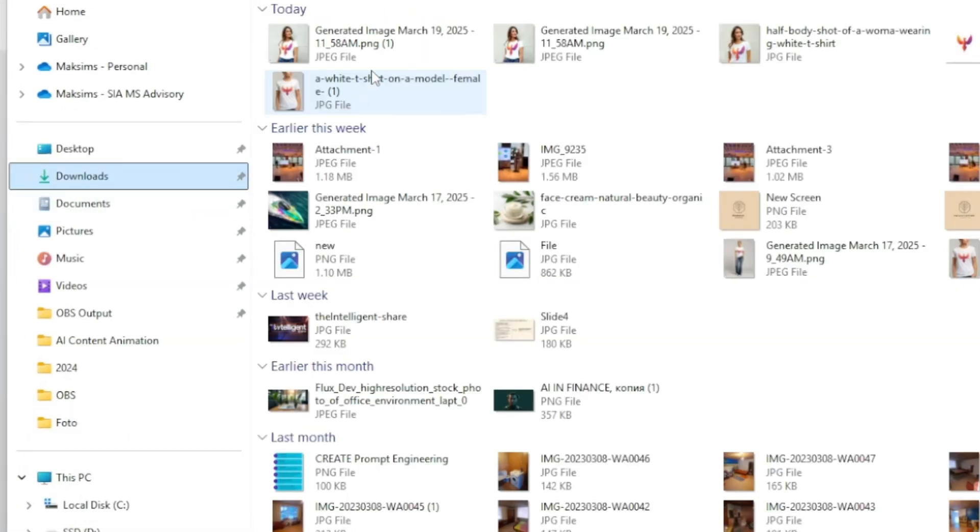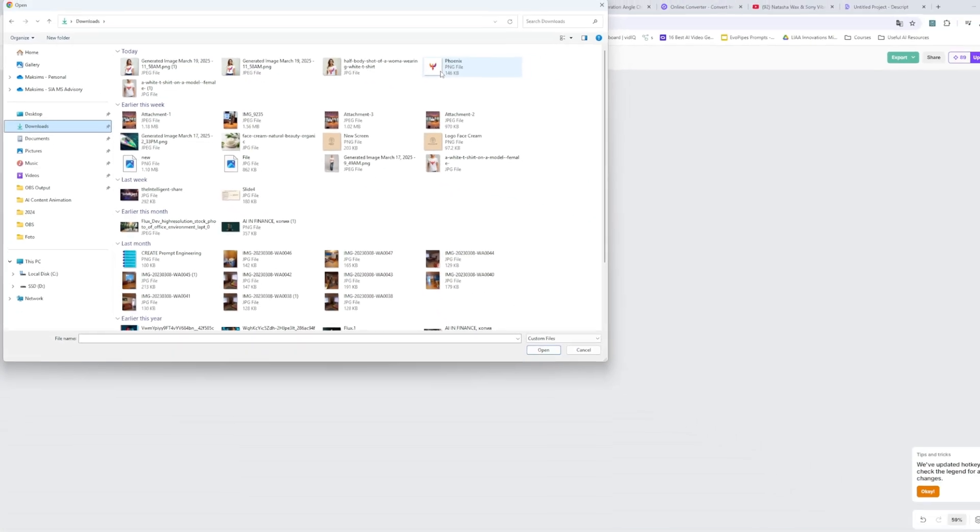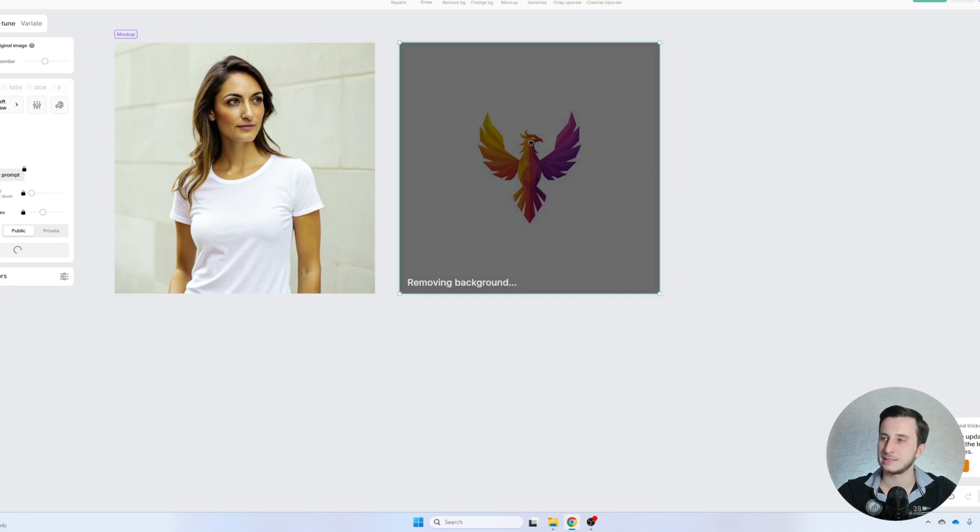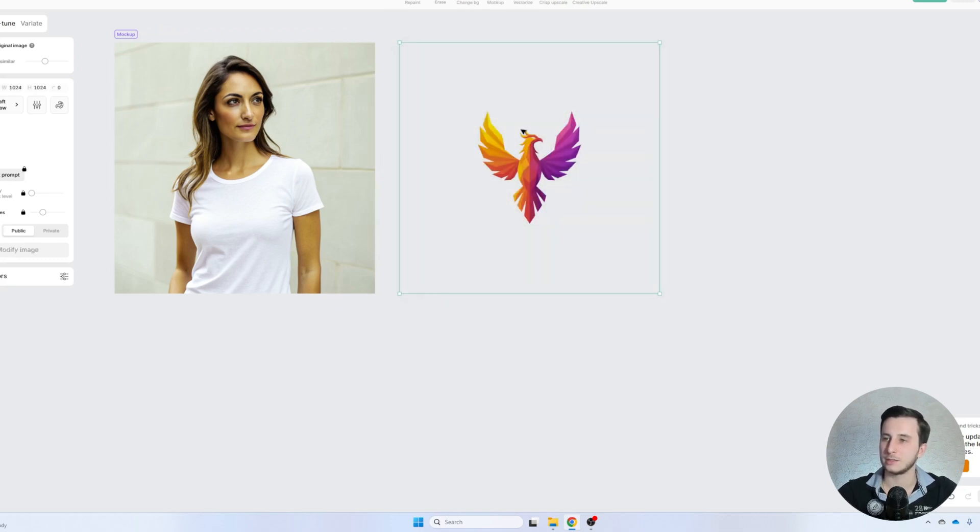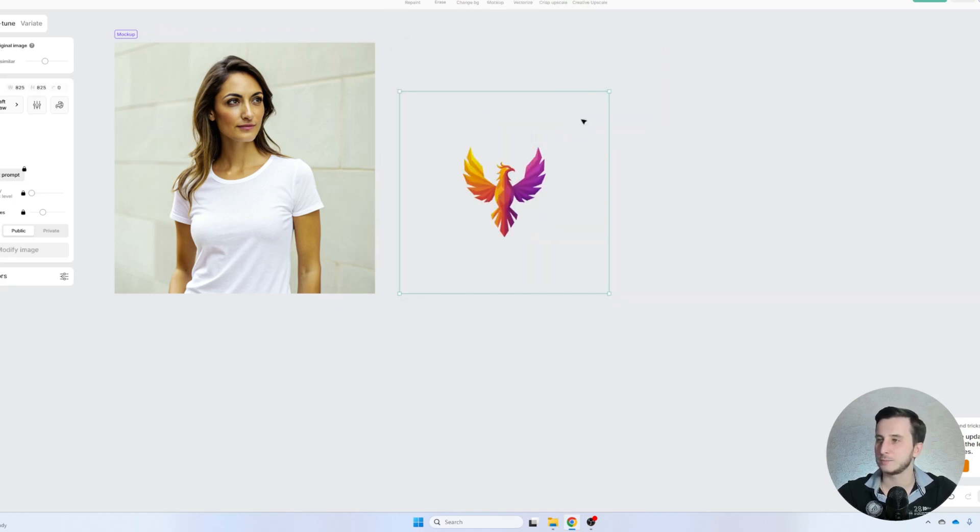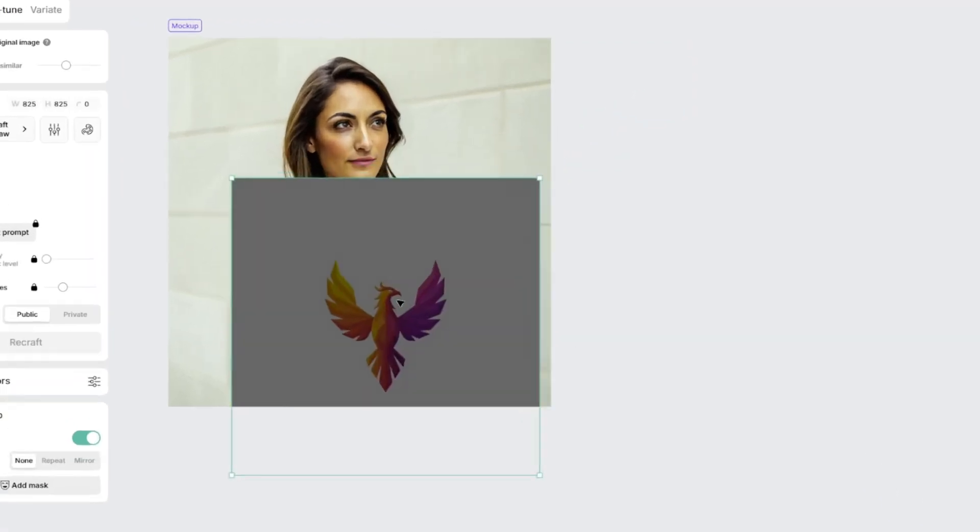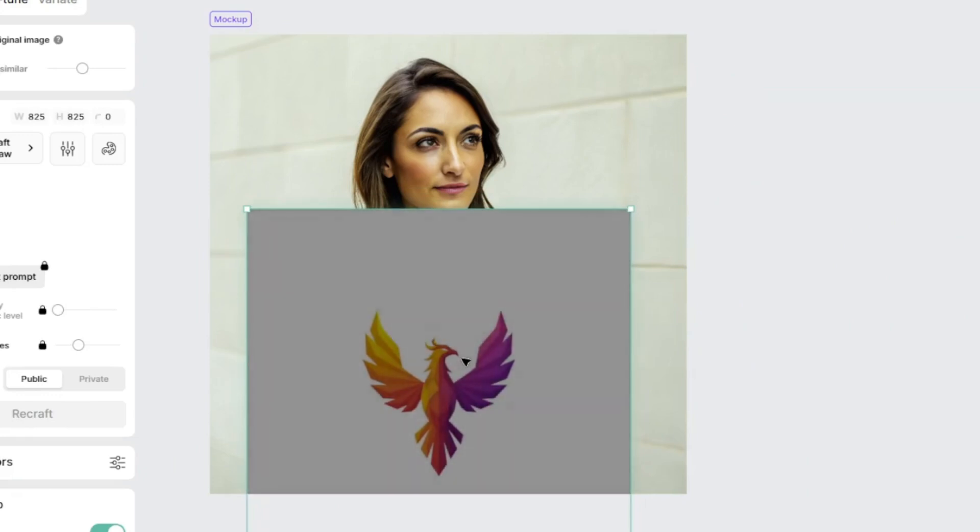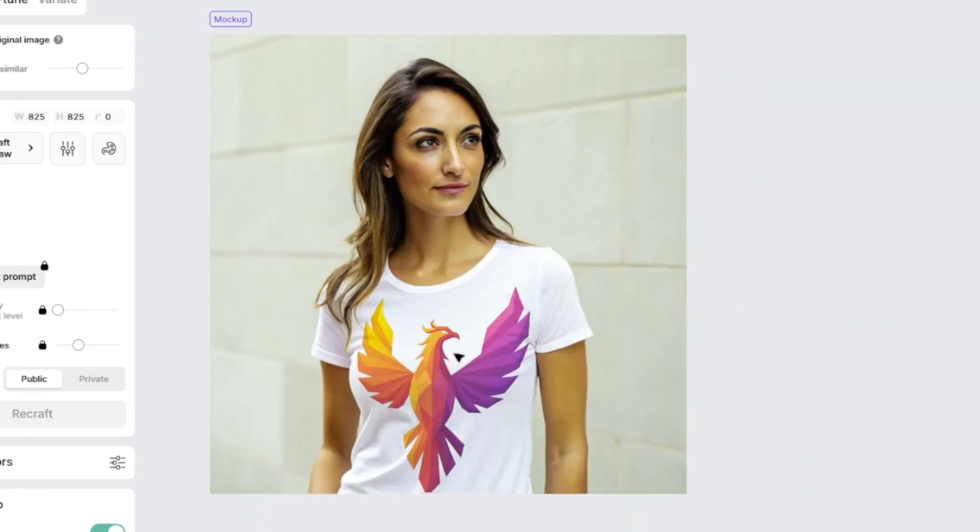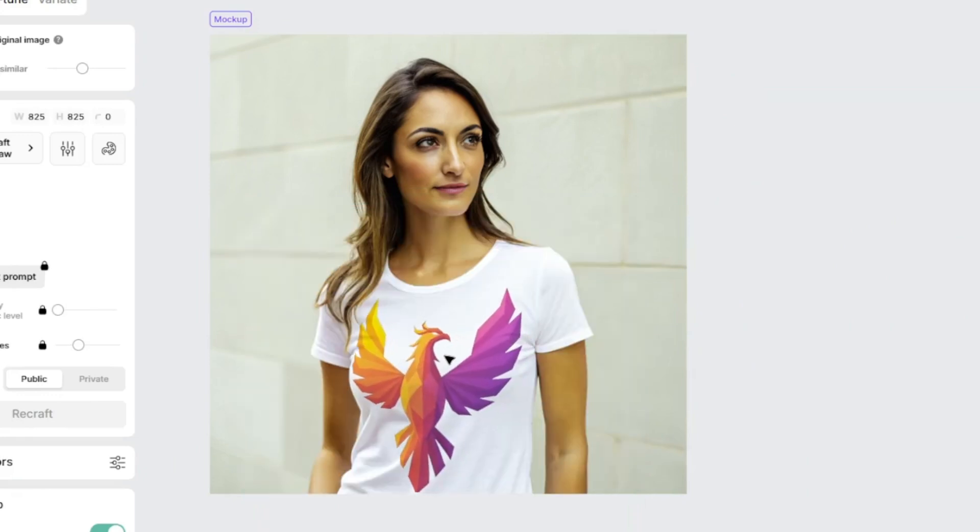And while the mock-up is getting ready, I'm going to import the image of our newly created logo. The only difference here is I need to remove the background so that I can place that mock-up on the t-shirt itself. The logo is ready. It doesn't have a background.